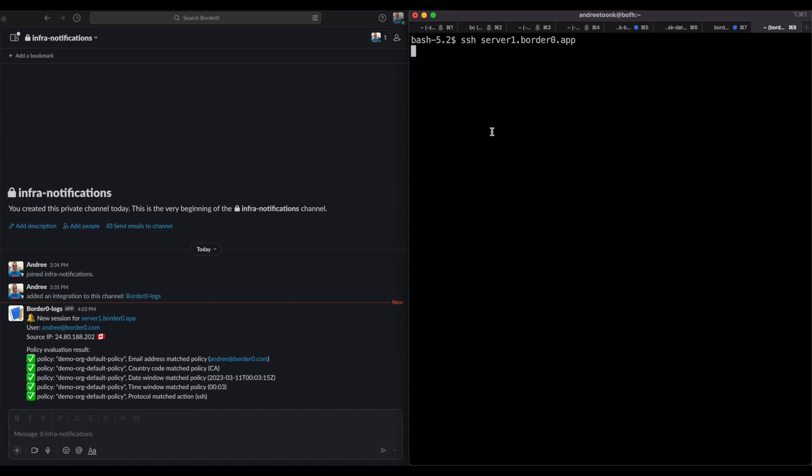So let's log in here. As you can see on the left the notification came in, and on the right hand side you can see that I'm logged into the server.